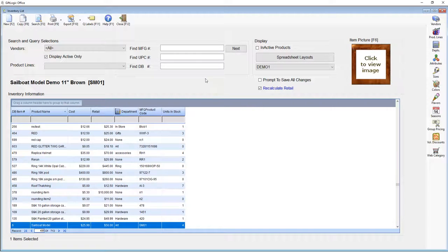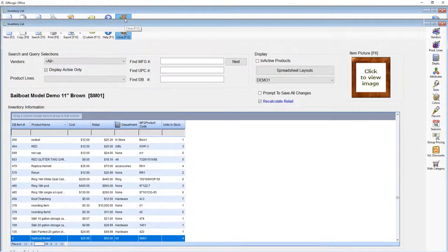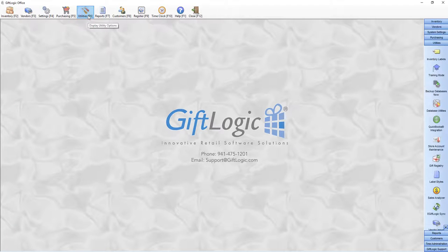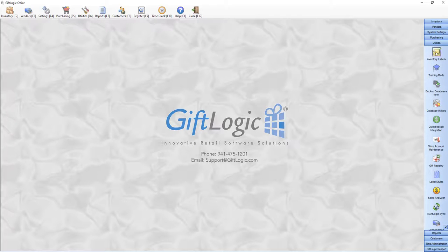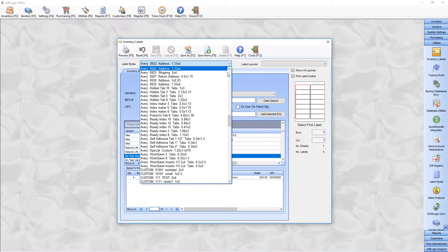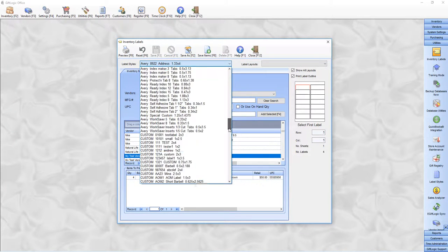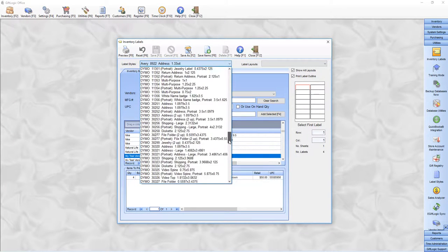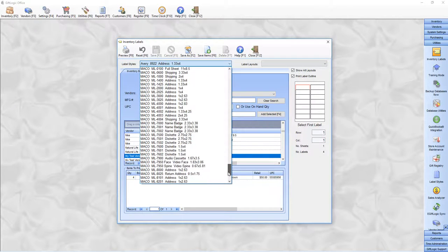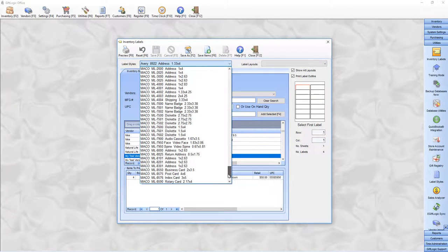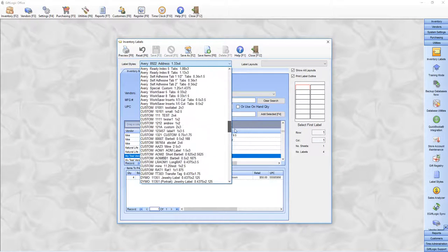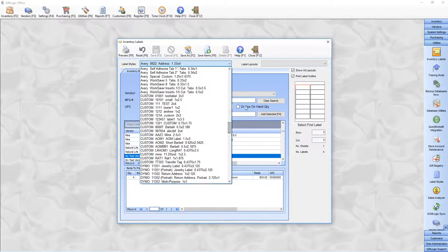Now let's go to the label printing utility. To access the label printing utility, click on utilities and it's the top option. GIFLogic has preloaded Avery labels, Dymo labels, and Mako labels. If you wish to use a label that's not preloaded into our system, you can always build a custom label.